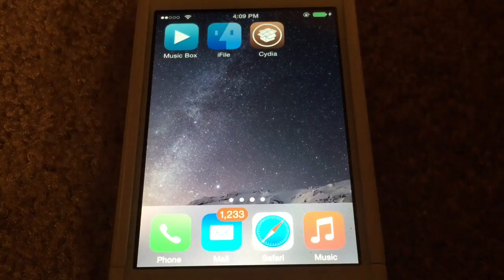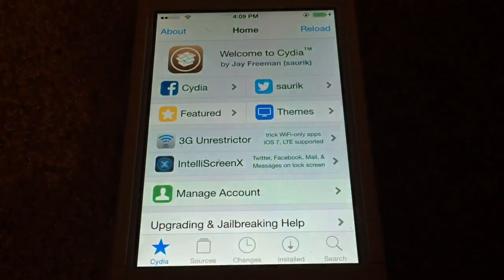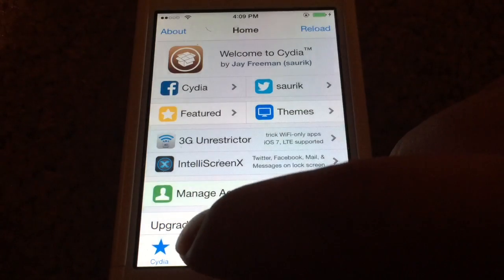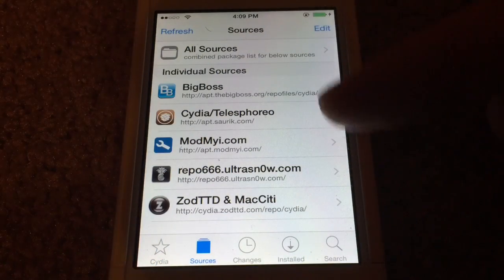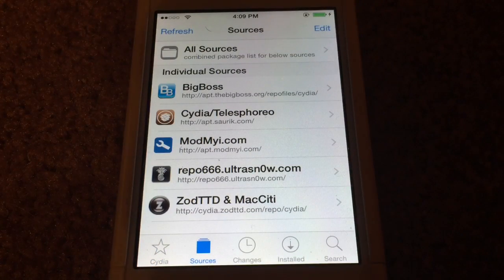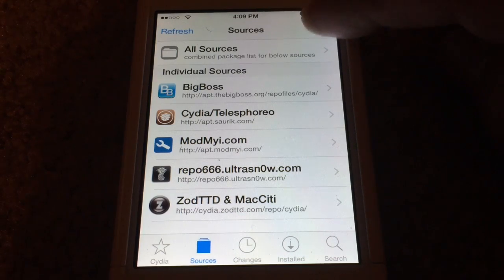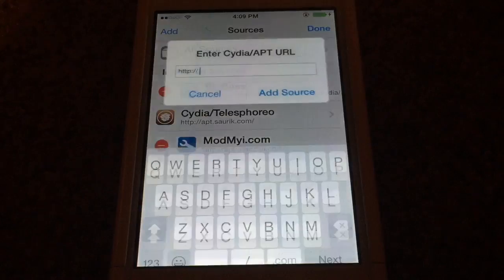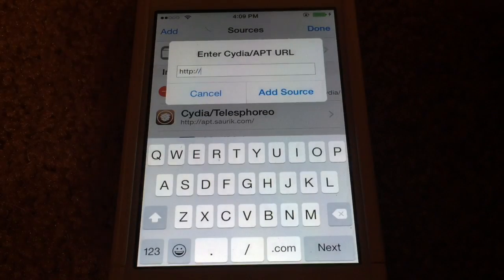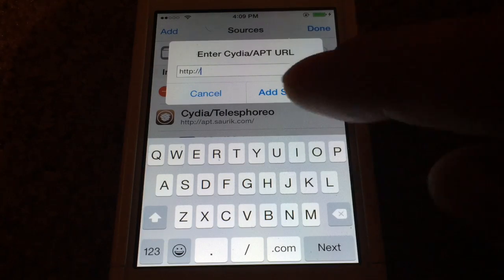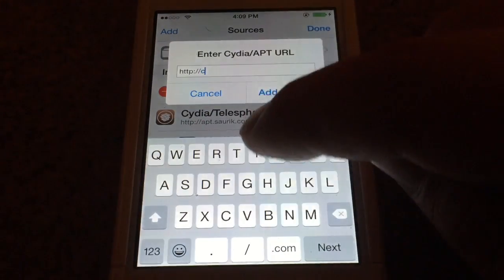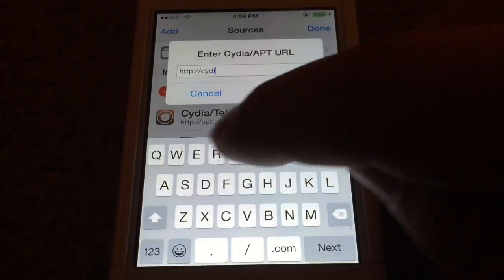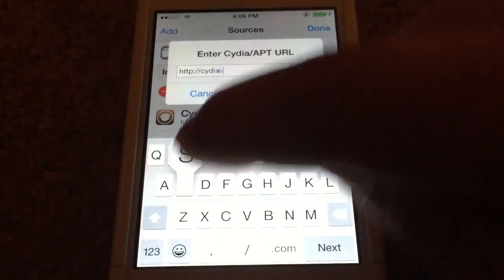Let's begin with opening up Cydia and then down here at the bottom we're going to tap Sources. As you can see here we already have the community sources that come with Cydia when you first install it. What we'll do is tap Edit, tap Add, and in this box we're going to enter the Cydia source repo. The source address is cydiaSource.net.